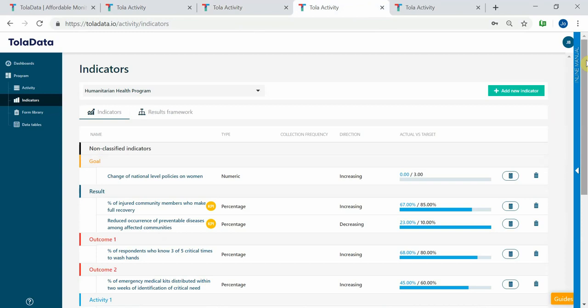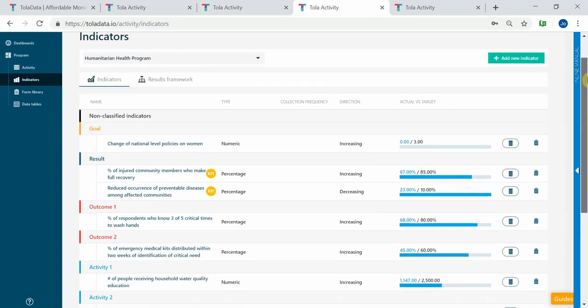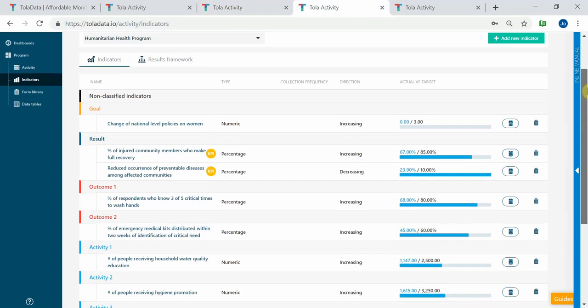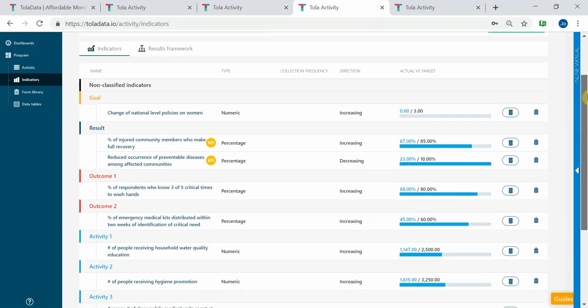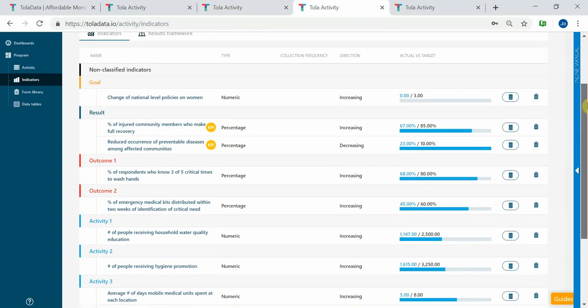TolaData lets you build indicator plans and you can put in all your indicators according to where they fit under your results framework.